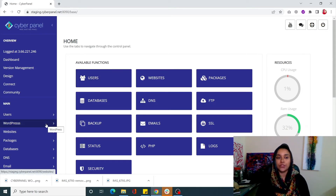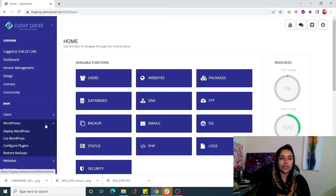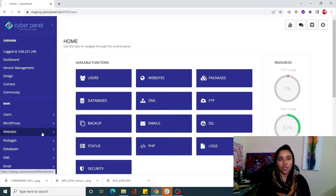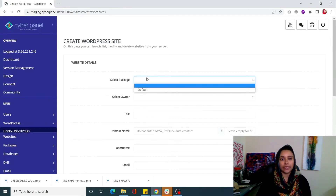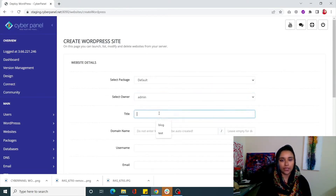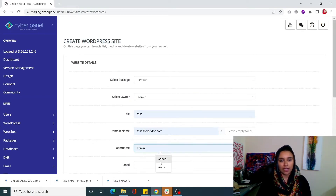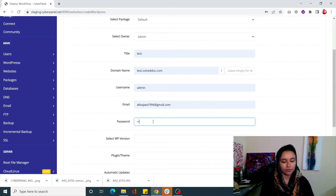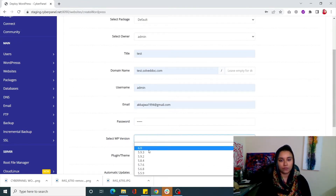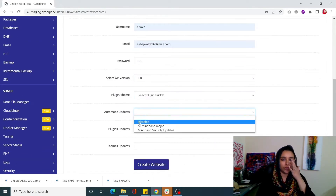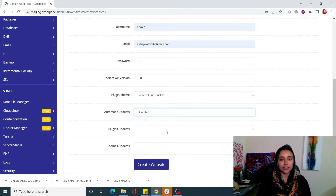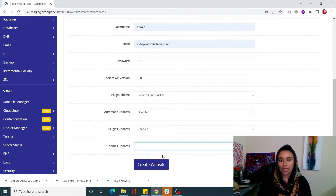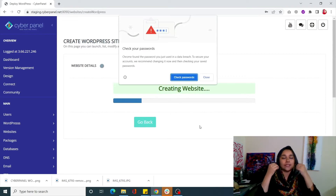Simply go into WordPress, which will appear on your left-hand side menu, click on that, and click on 'Deploy WordPress.' Before this, you needed to create a website and then install WordPress separately. Now you can do it all in one go - simply go into this page and enter your required information. With automatic updates you have options: disabled, all minor, major, and security updates. You can disable plugins updates, enable themes updates. Click 'Create Website' and your WordPress site will be created.